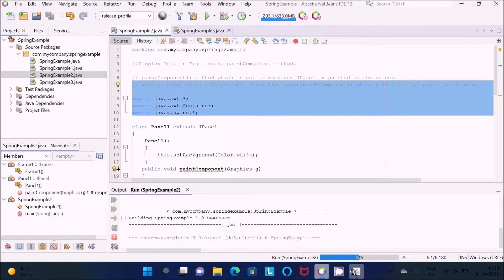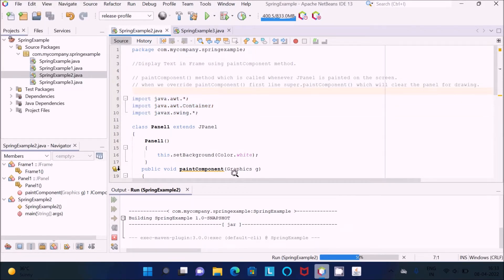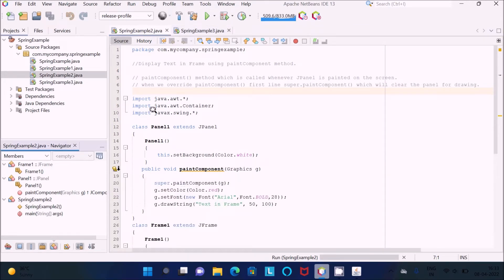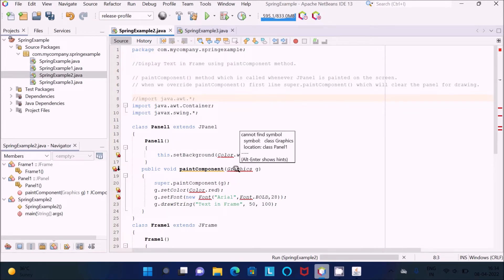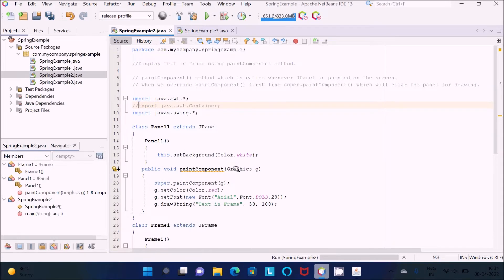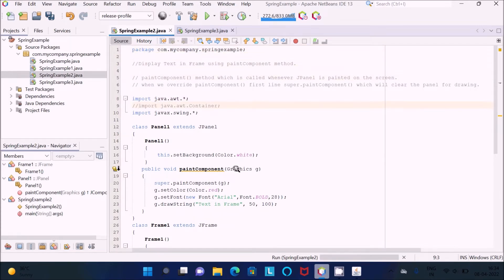Here you can see the output — this is the frame and inside the frame there is text displaying, 'Text in Frame'. Here I am using three packages. For the awt package, if I comment it out you can see that paintComponent's Graphics class gives an error, because Graphics is the class that comes inside the awt package. The container package is not required.